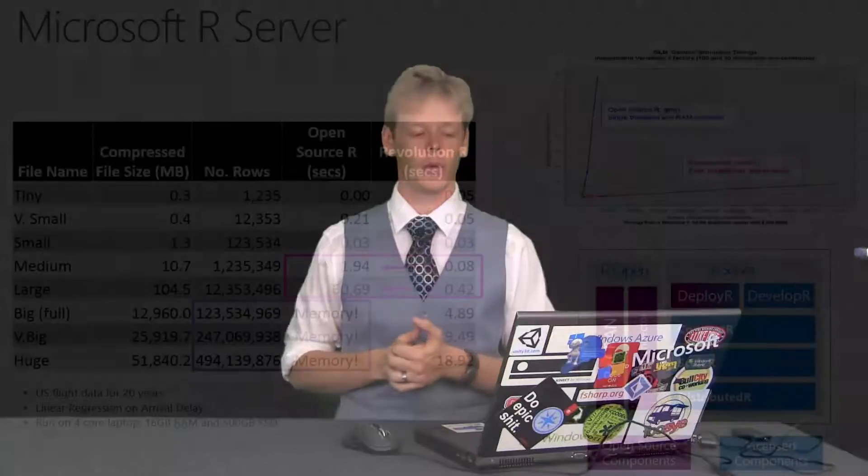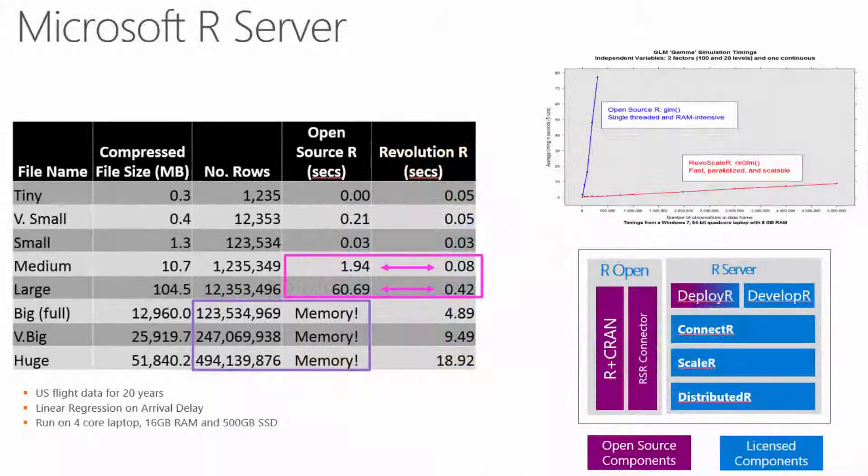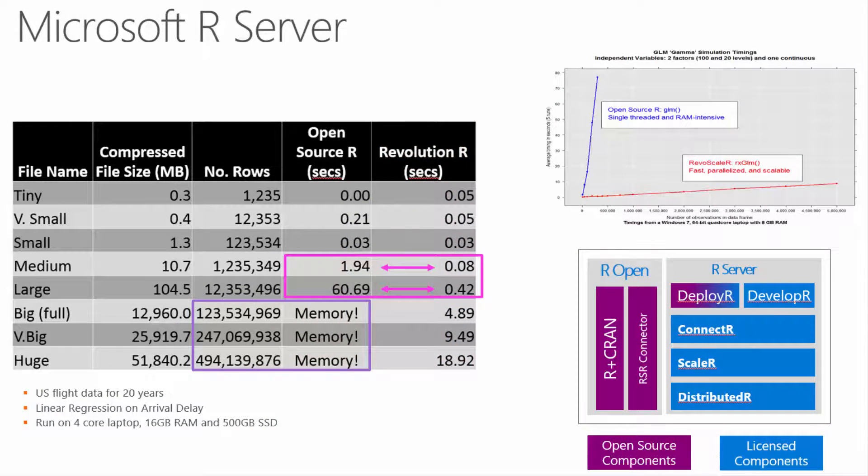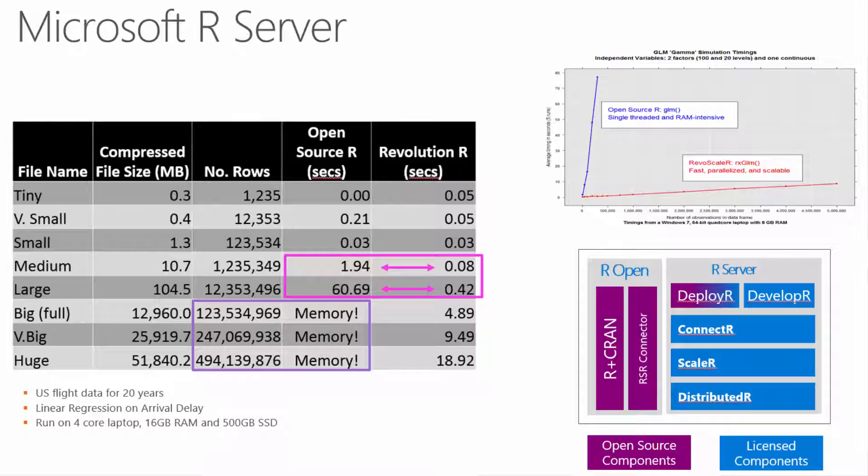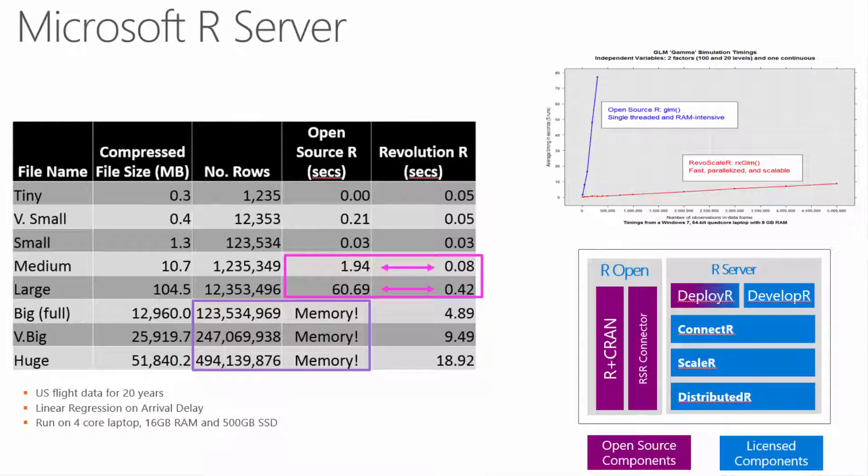We'll start talking a little bit more about R Server just to give a little bit more in-depth there. This chart here is a performance comparison with actual numbers. This is using the U.S. flight data over the past 20 years. We ran it on a four core laptop with 16 gigabytes of RAM and a 500 gigabyte SSD. Some of the things that you'll see is that when doing larger data sets, R Open ran out of memory. While Revolution R was still able to crunch through that and not only crunch through that, but it was able to crunch through the largest data set in 18 seconds when R Open took over a minute to crunch just a medium to large data set. So the performance increases are just absolutely phenomenal.